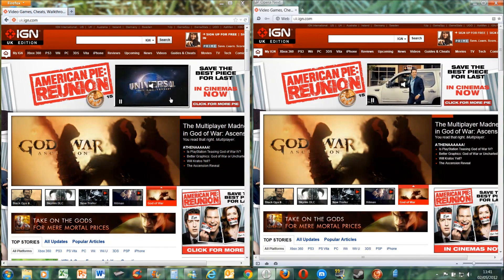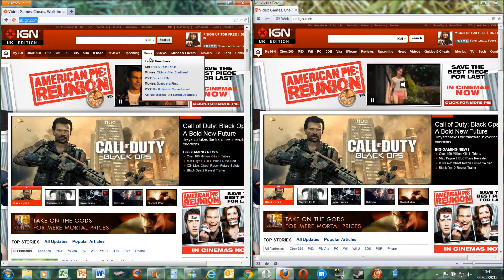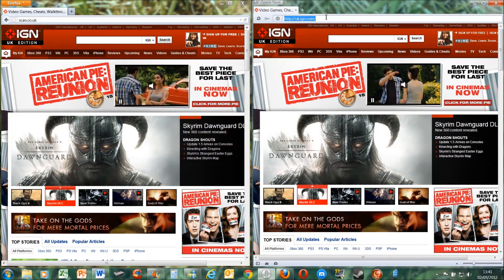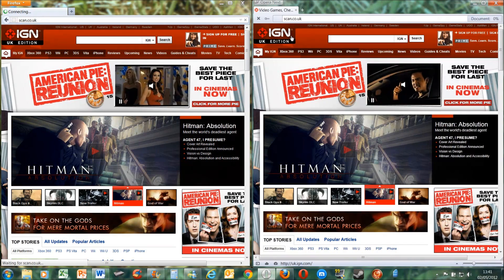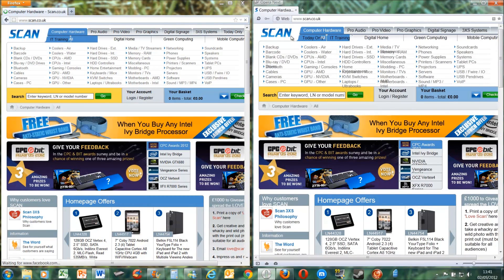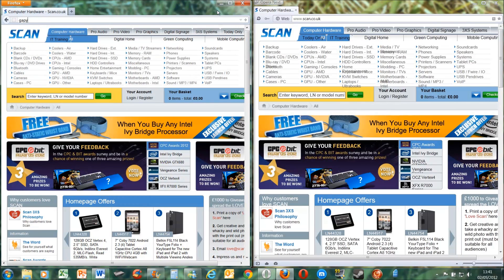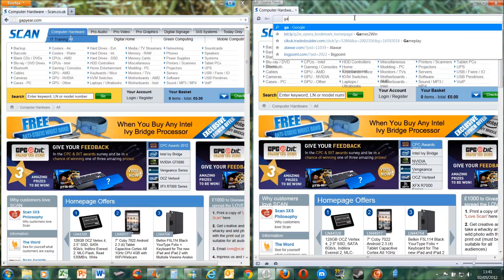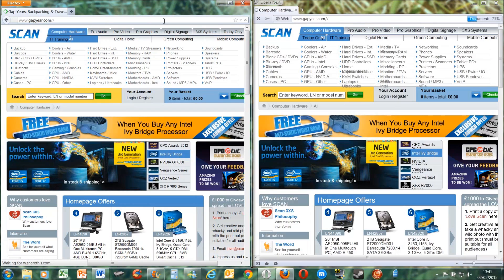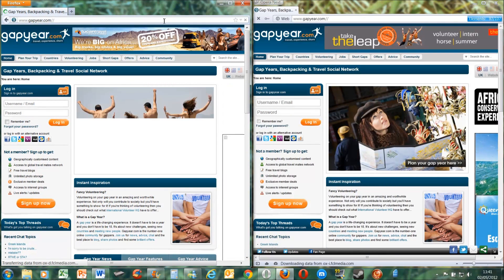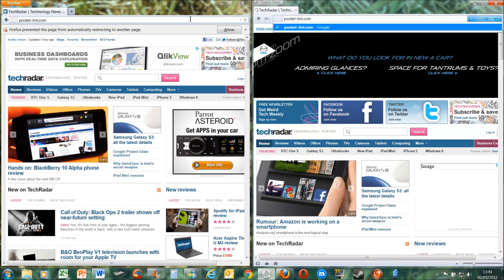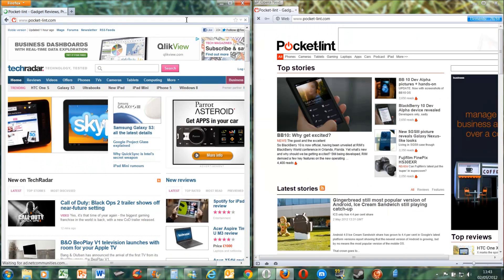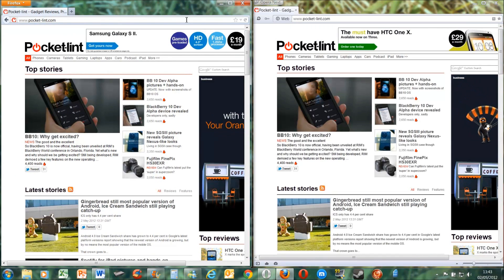I think Firefox probably slightly beats it but it's very close. If we do Scan, which is a parts supplier for PCs — that was easily Opera, Opera definitely won that one. I'll try Gap Year — Opera 12 first... Opera did finish loading first, although Firefox probably loaded everything all in one go.